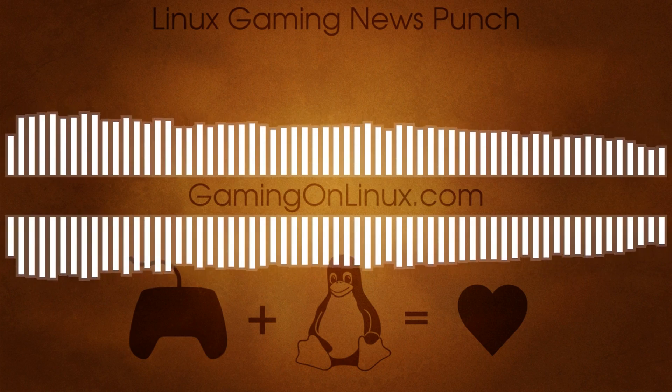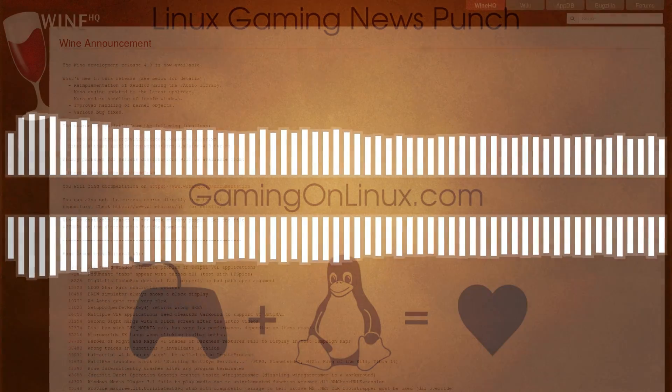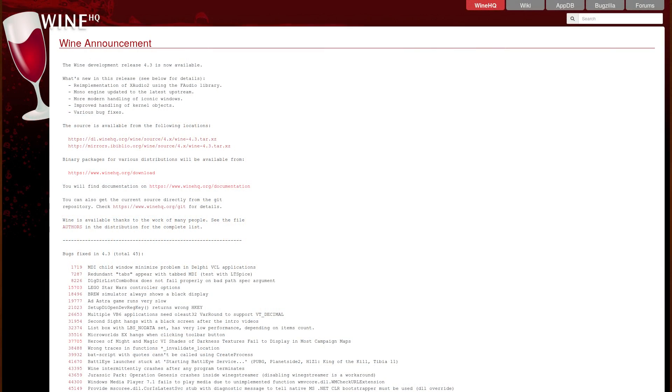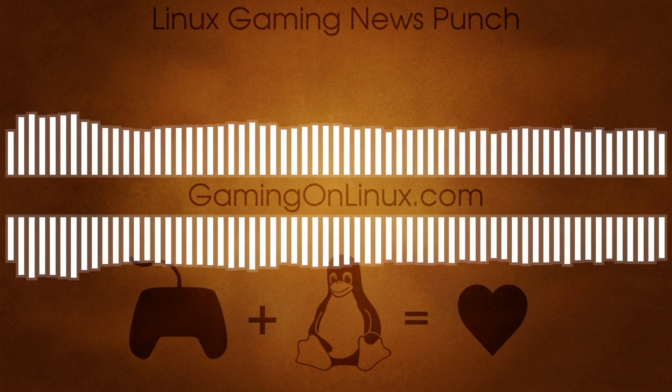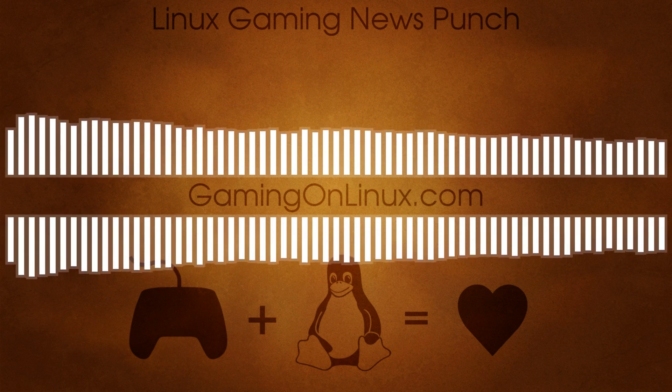Keeping that theme going, Wine itself has a new development release out with Wine 4.3, which includes F-Audio, developed by Ethan Lee. This is an accuracy-focused X-Audio re-implementation aimed at open platforms. It's another incredibly exciting project to follow since it can solve a huge amount of issues when running Windows games through Wine.